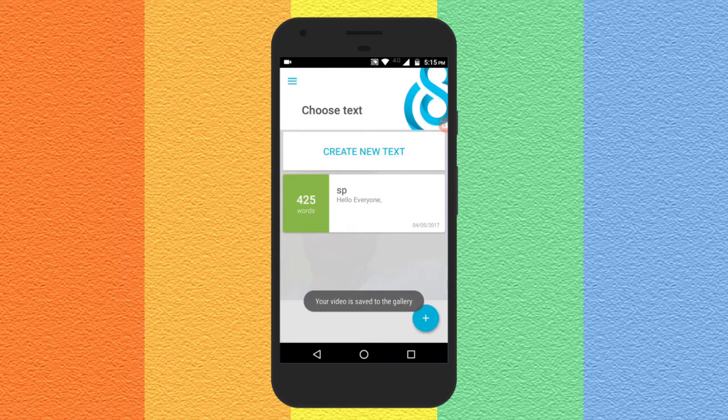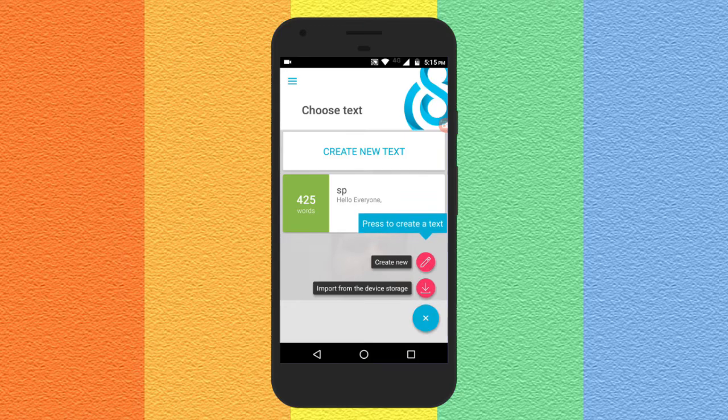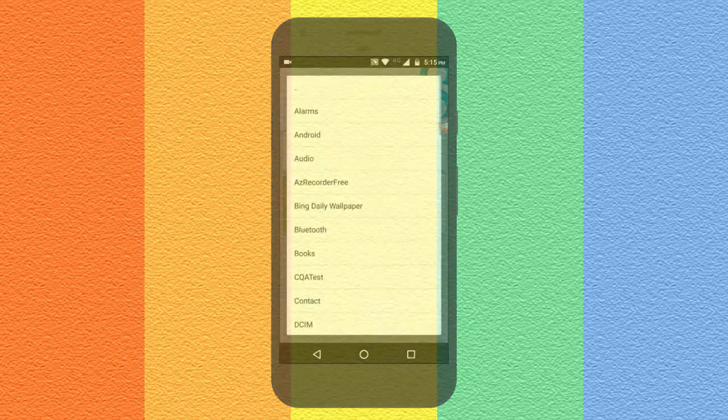You can also tap on this plus sign and import text scripts from the storage of your device to record a flawless video.